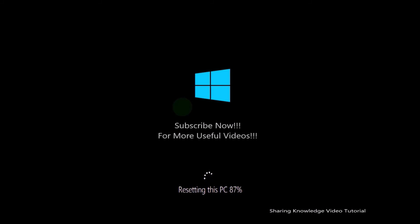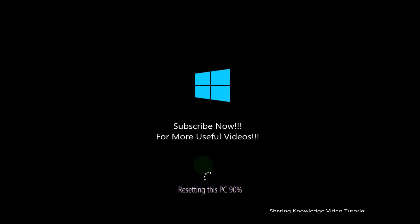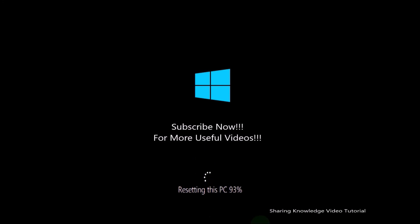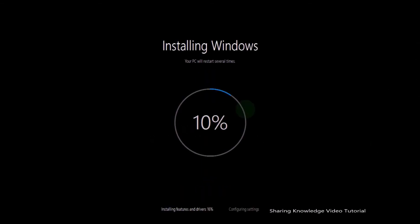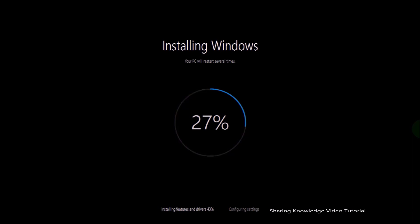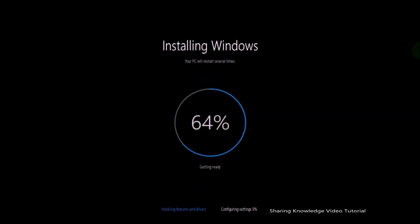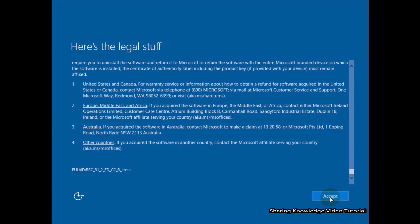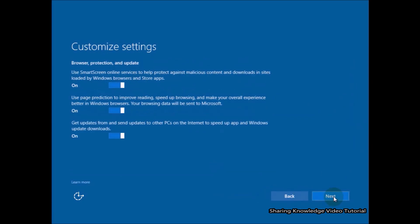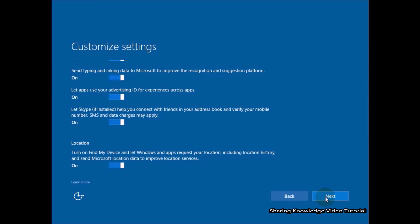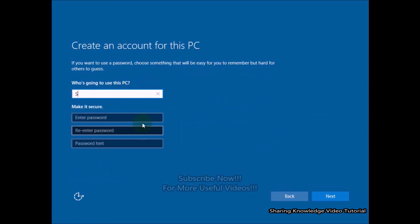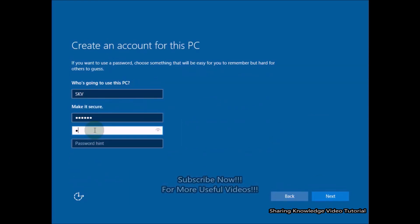Your PC might restart several times during the process — be patient, this process will take some time. Once the process is completed, you will have to set up Windows. Once you do that, you will be able to use your PC without any problem.